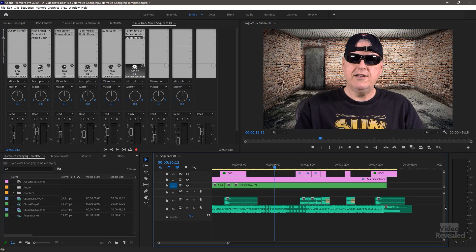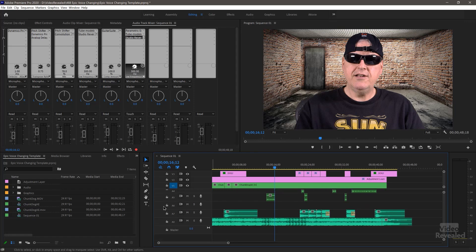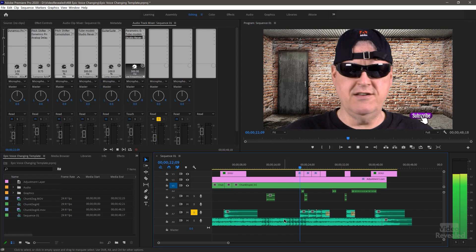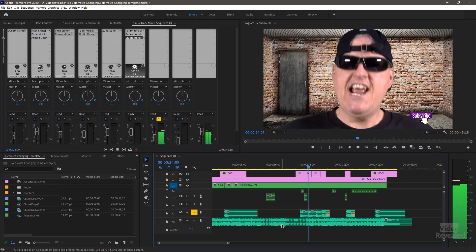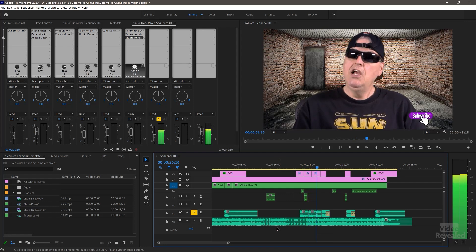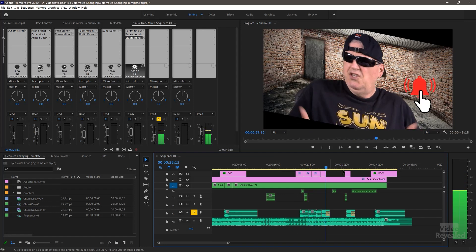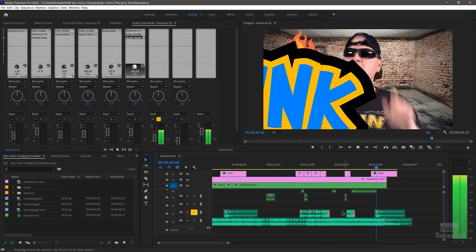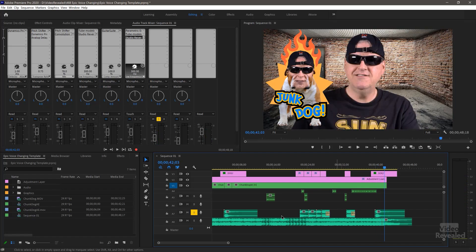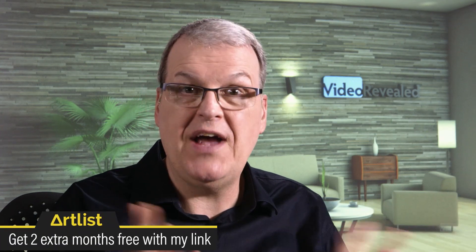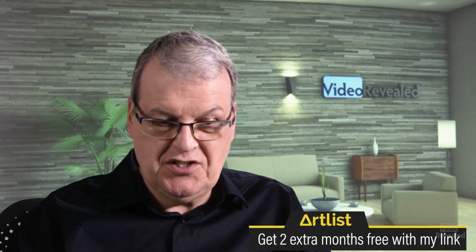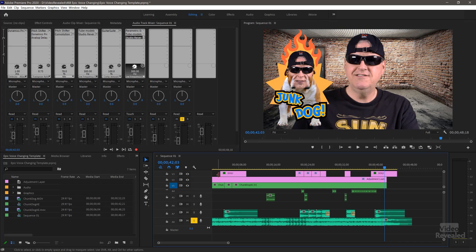I've also got a bunch of sound effects going on here. If we solo that track, those are all from Artlist, which now has sound effects you can download. There'll be a link in the description to check that out, and some Artlist music too.